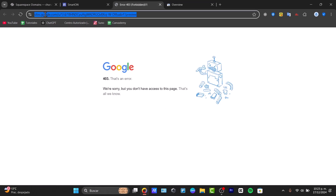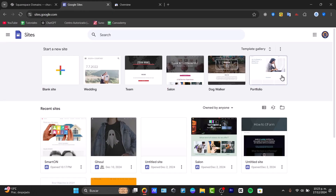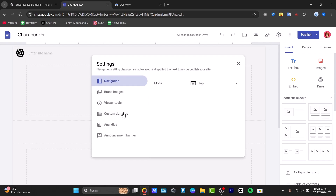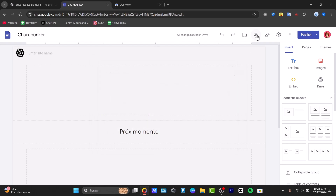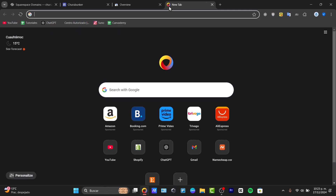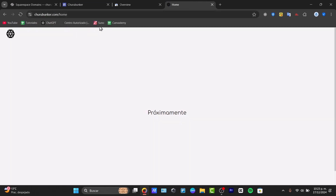Go back to sites.google.com, locate your website, and open its settings. Under 'Custom Domains,' you should now see the domain has been added correctly. Close settings, copy the public site link, paste it in a new tab, and confirm the custom domain is working.